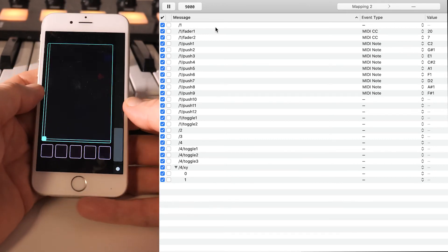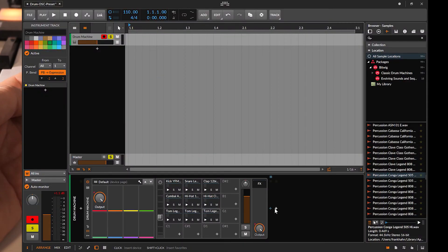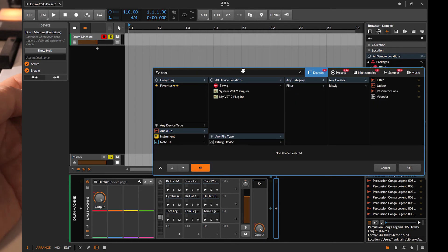And now I'm going to switch to Bitwig again and add a filter into the effect chain in order to control cutoff with this.